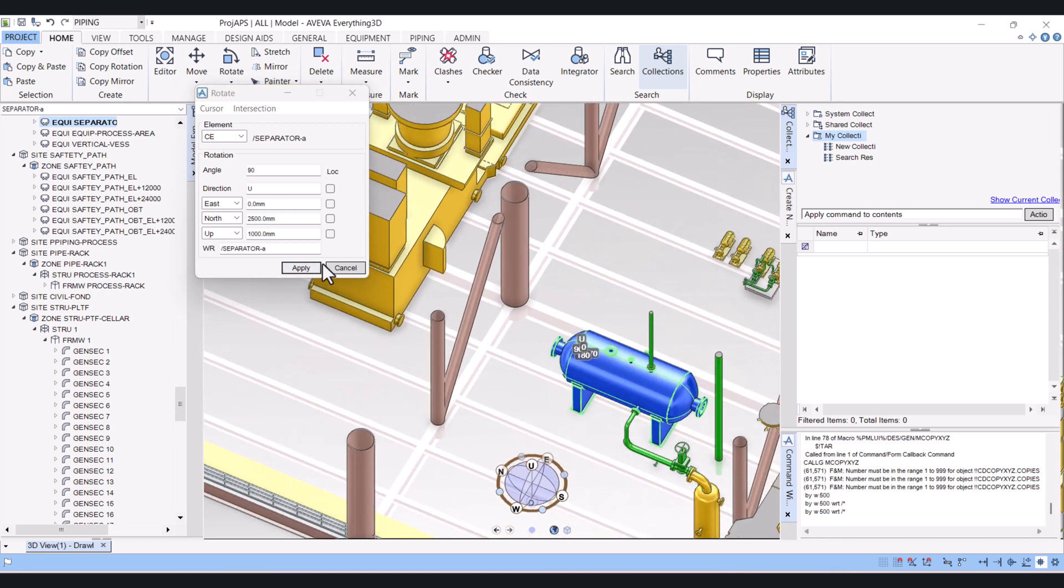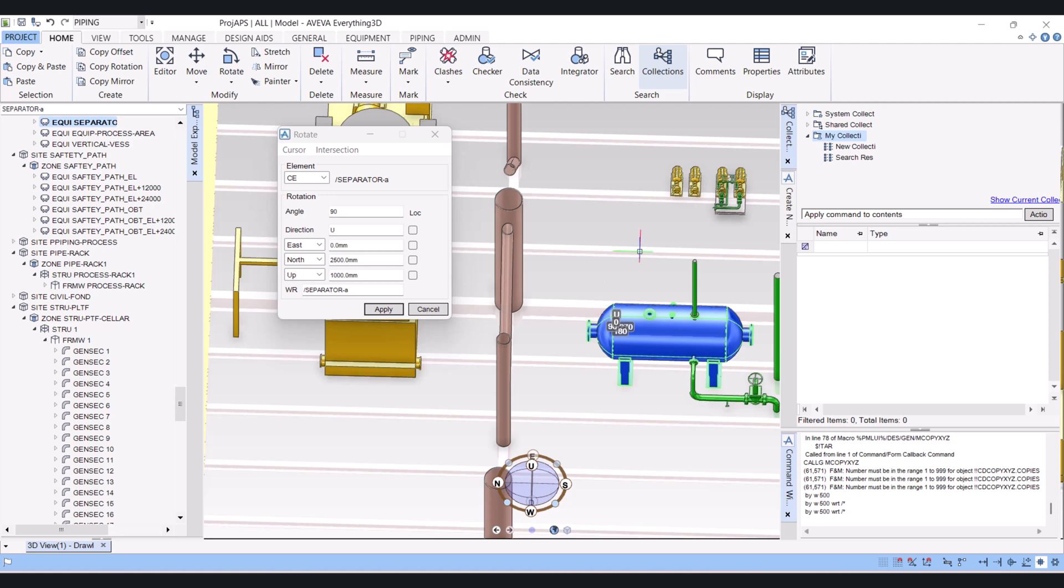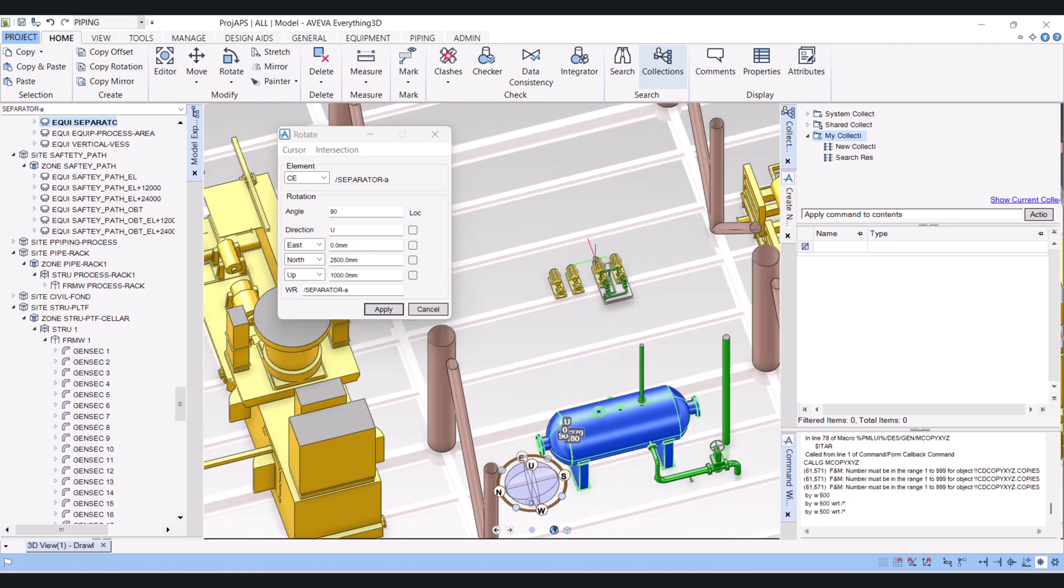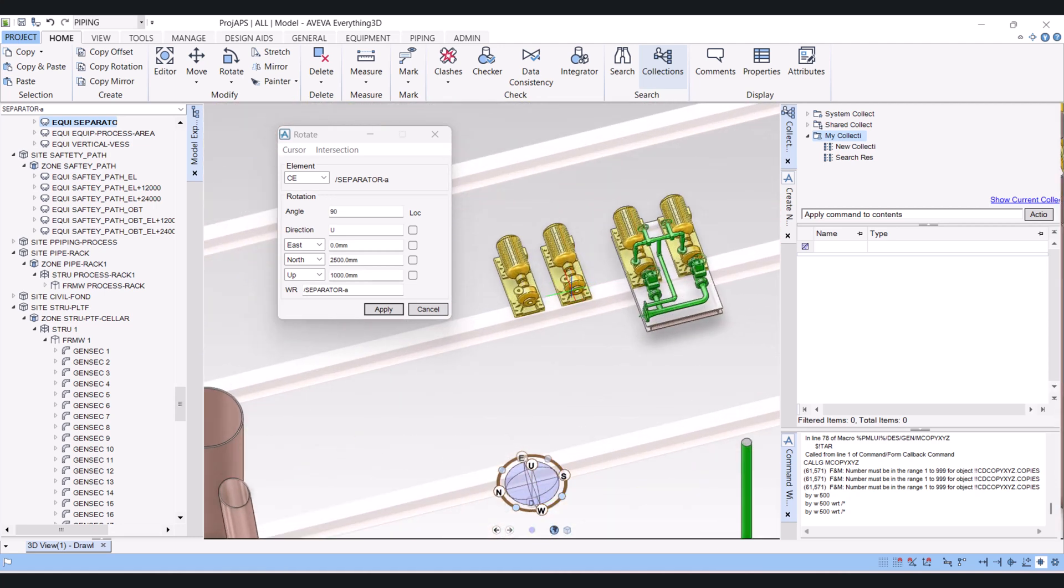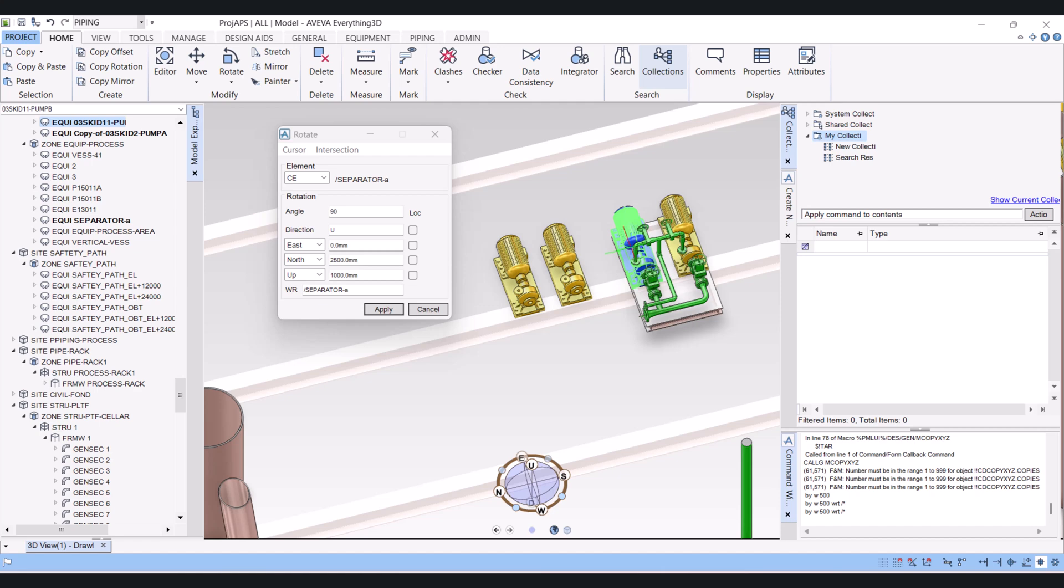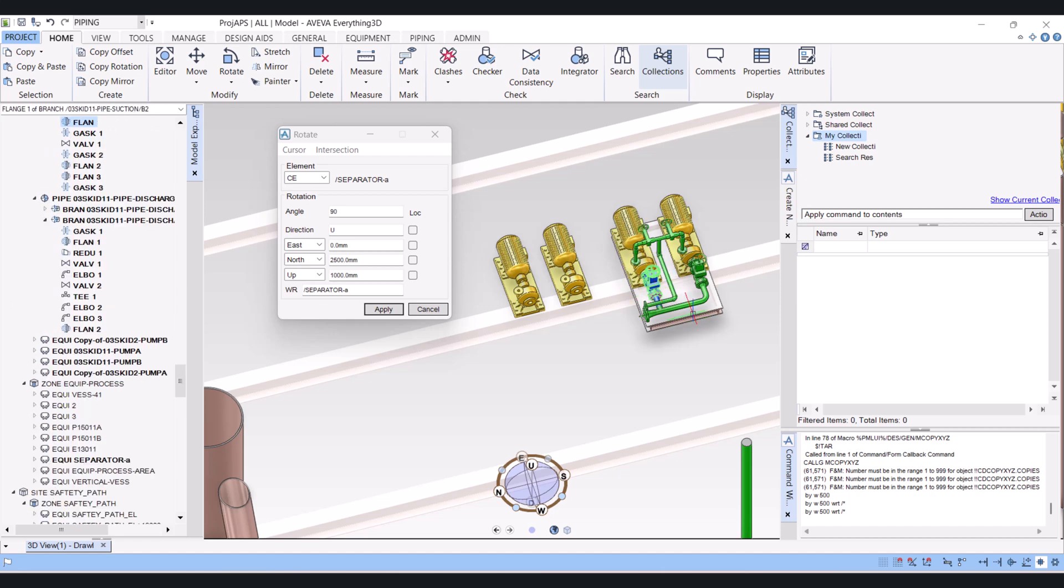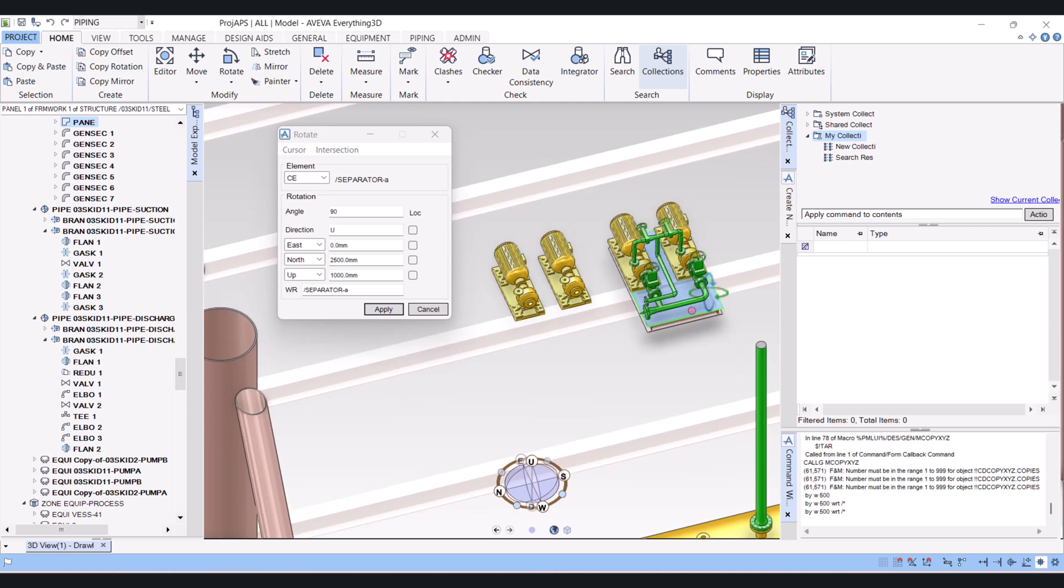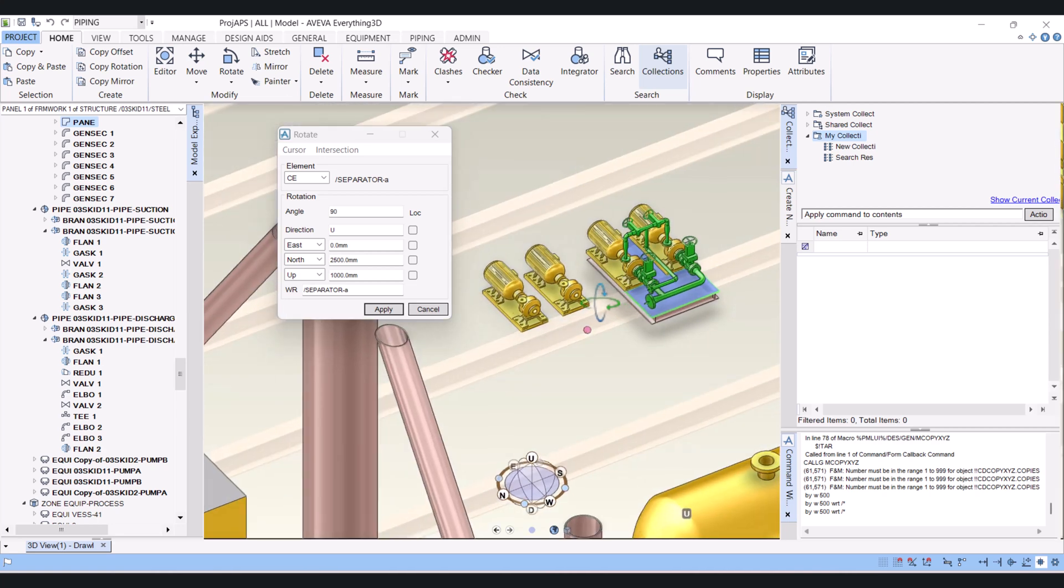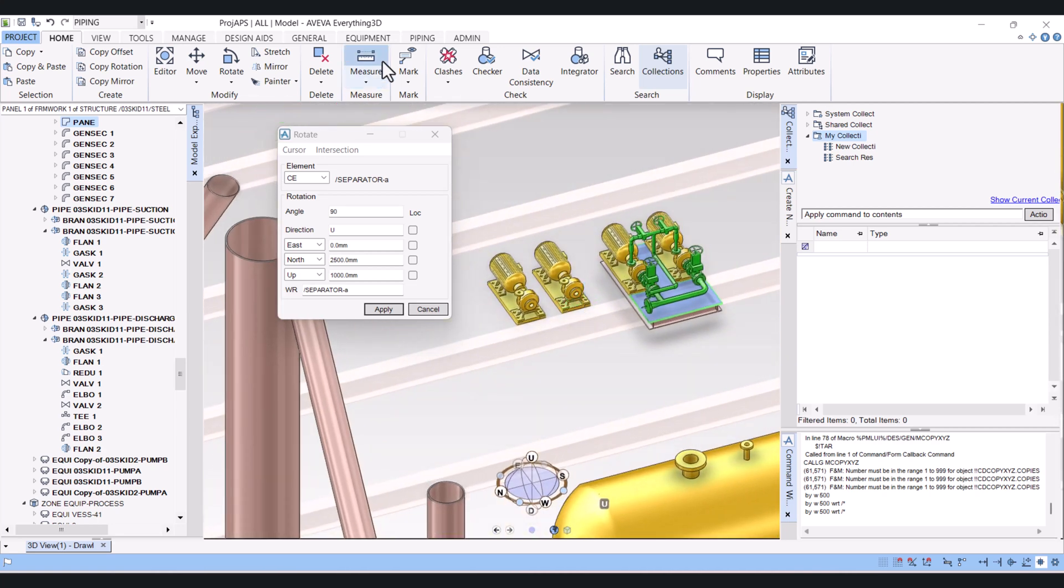And now if you have multiple components which you want to rotate, how can you rotate that? Let's say we have these four pumps, piping here, and this skid frame, and we want to rotate in one shot. How we can do that?